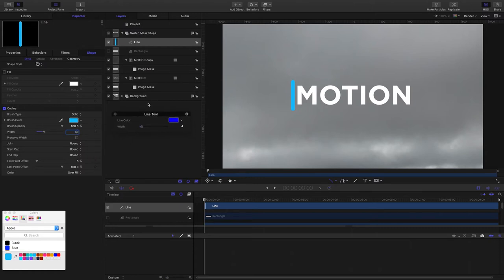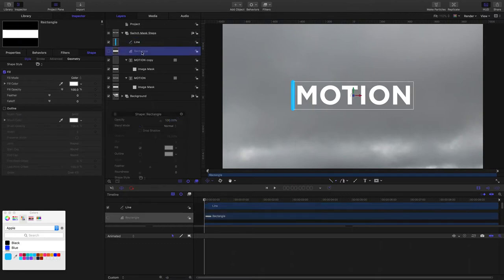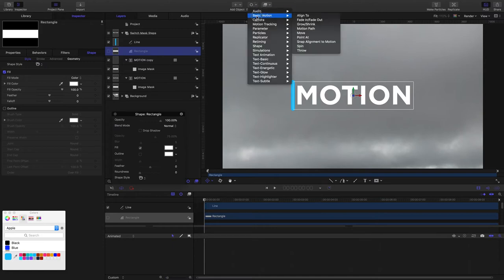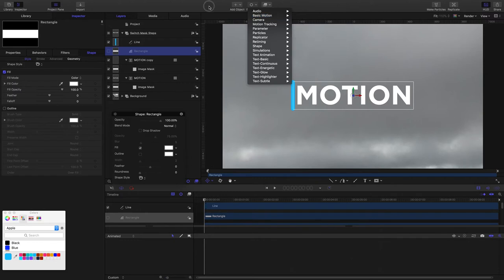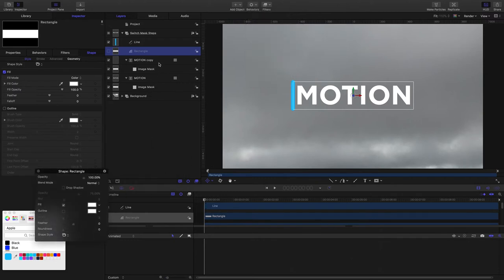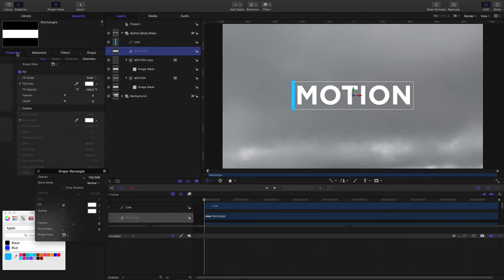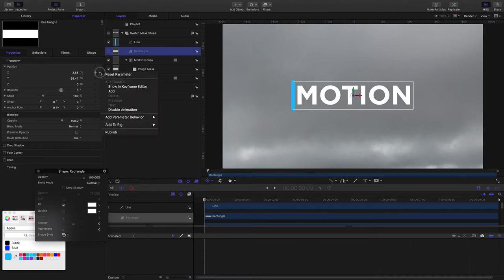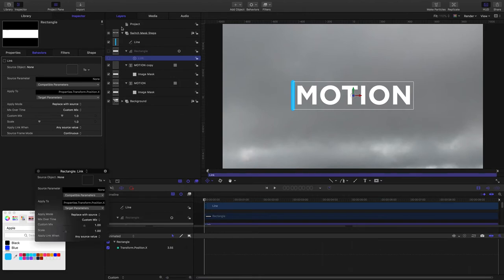We are going to animate the line and we want the mask source to follow the line wherever it goes. There's a couple of choices we've got. We can use the Align To behavior, but I'm not going to go for that option. I'm going to use the Link Parameter behavior. I've got the rectangle selected, I'm coming to Properties, come to the X Position, drop down the menu here and choose Add Parameter Behavior Link and I'll drop the line in there as the source.